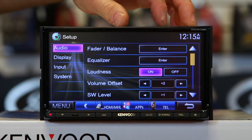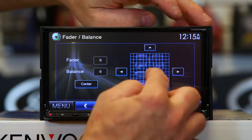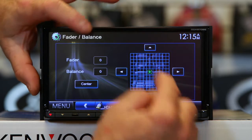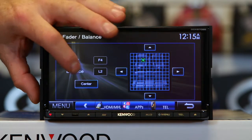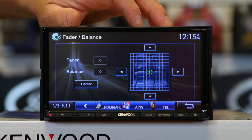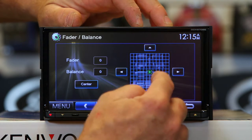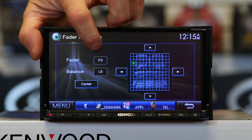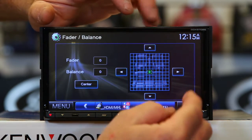All radios have balance and fader — nothing new there. The only cool thing about this one is that after you've managed to get it all out of whack, you can hit center and it'll take you back to the center. It also will show you the numbers of where you're at, and of course center.